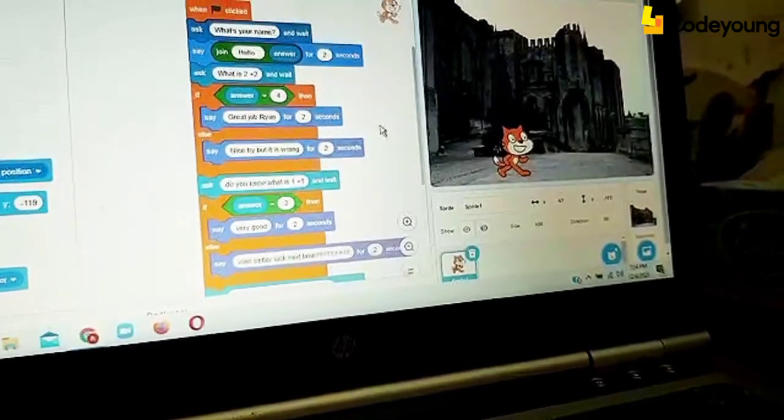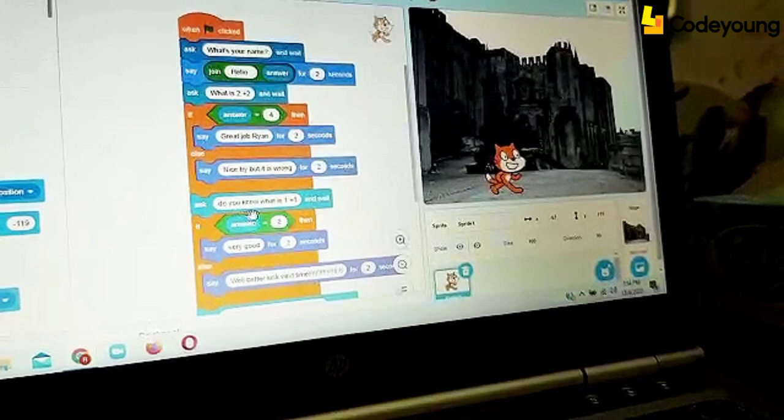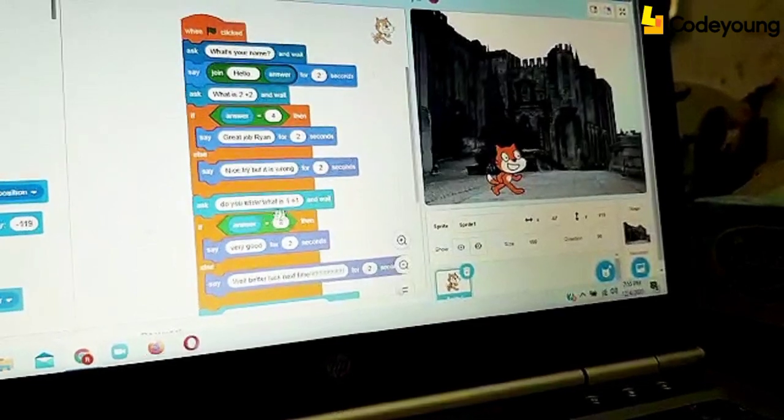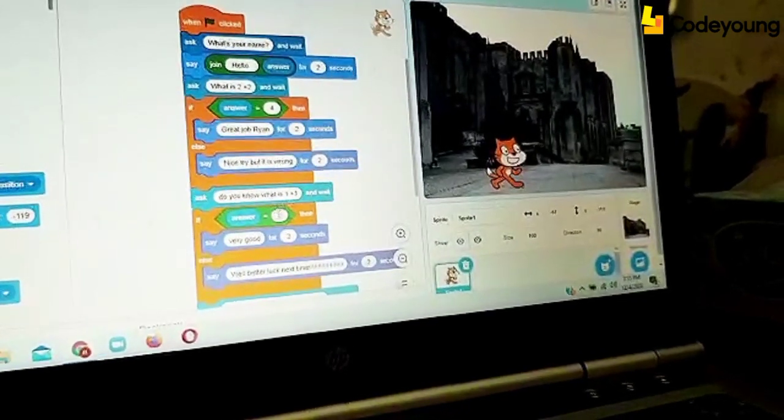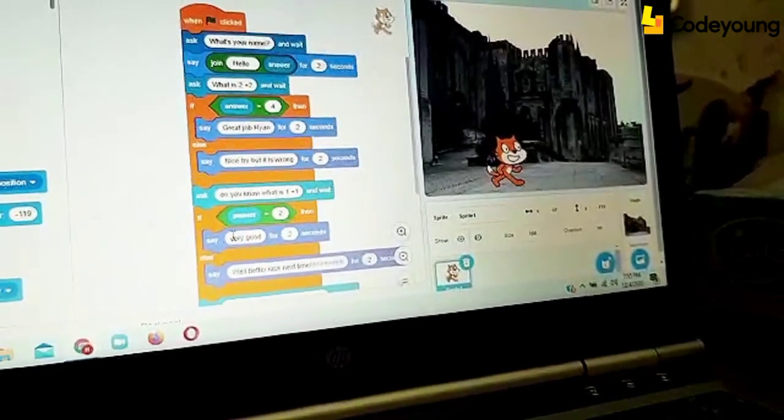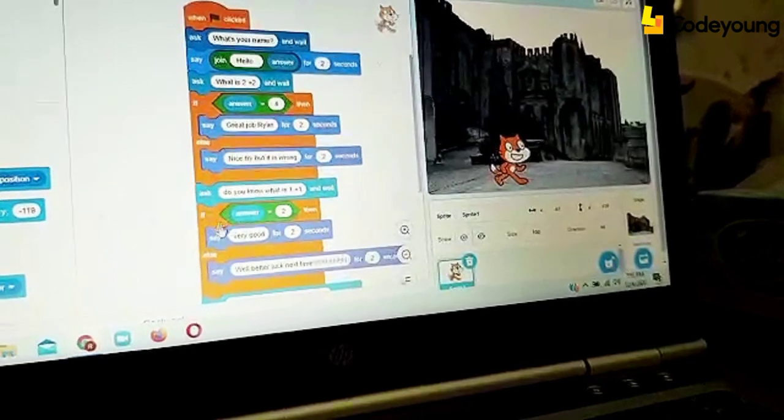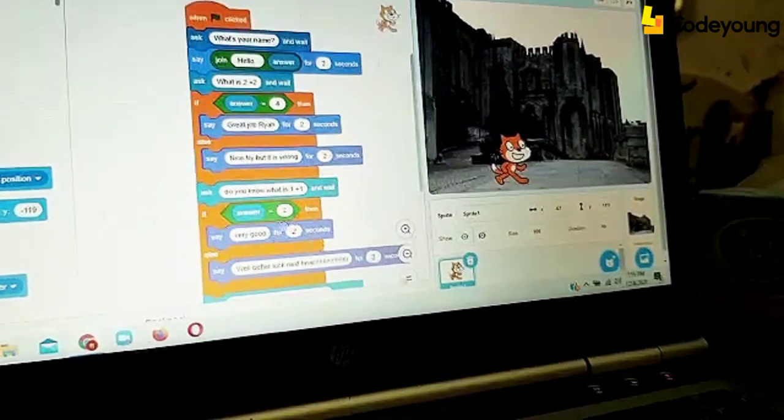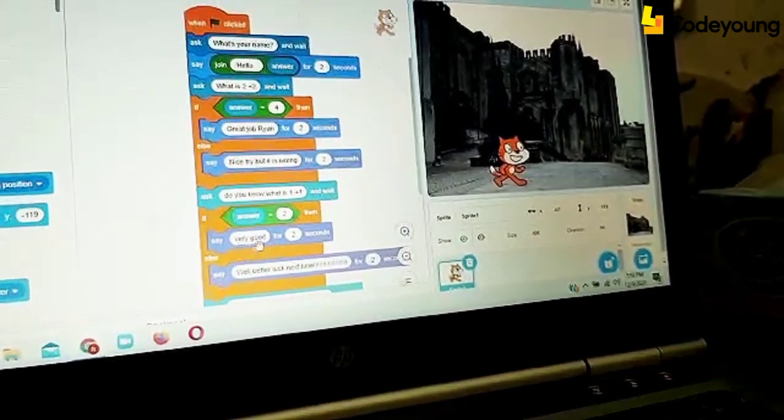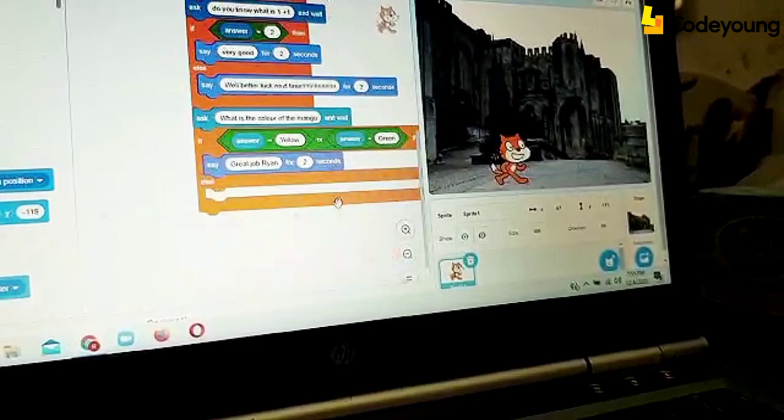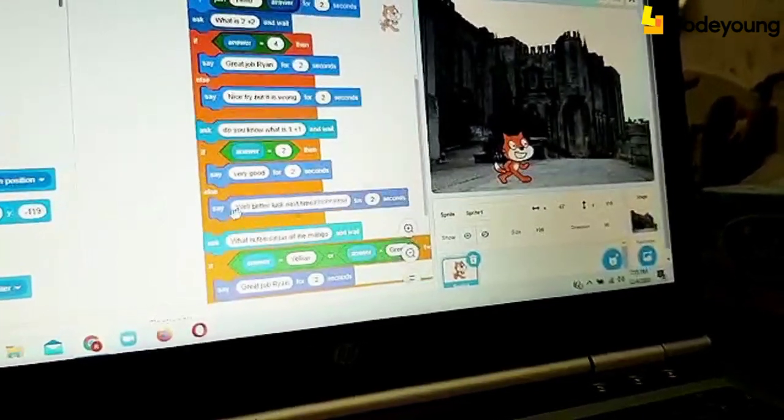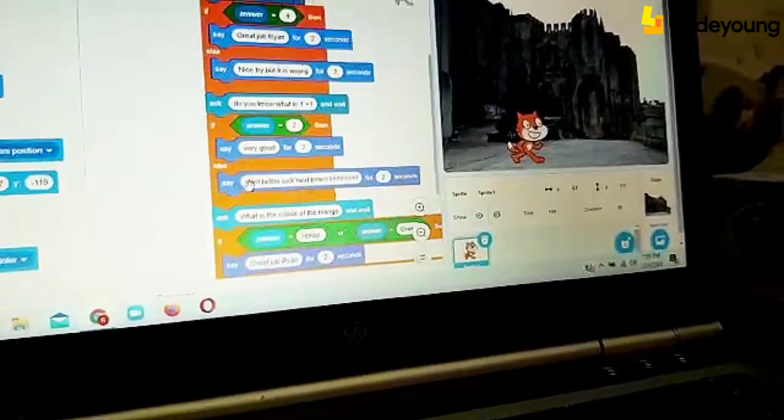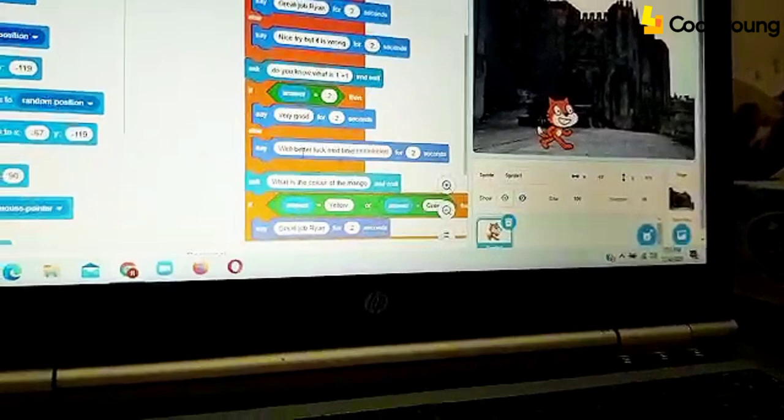And then it will say do you know what is 1 plus 1? If the answer is correct, if the answer is 2, then it will say very good for 2 seconds. But if the answer is wrong, it will say well, better luck next time.